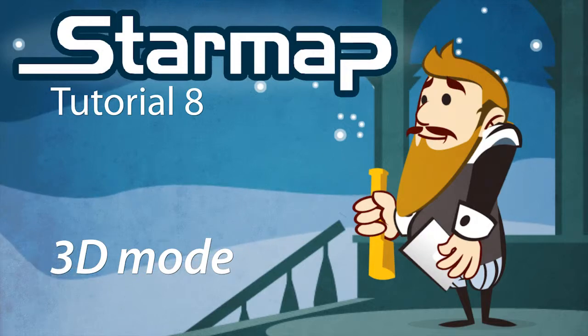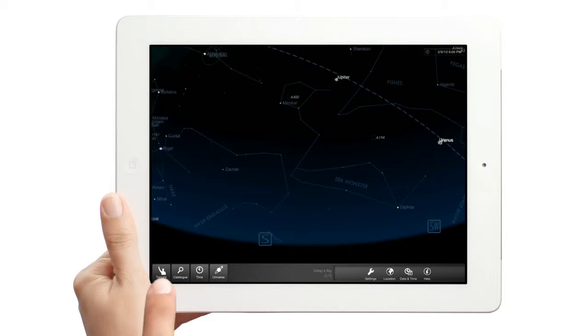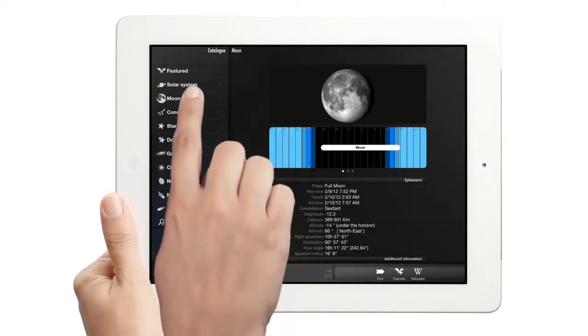3D Mode in StarMap HD. StarMap HD is the iPad version of StarMap. Besides a totally different layout, the iPad version includes a 3D model of the universe.